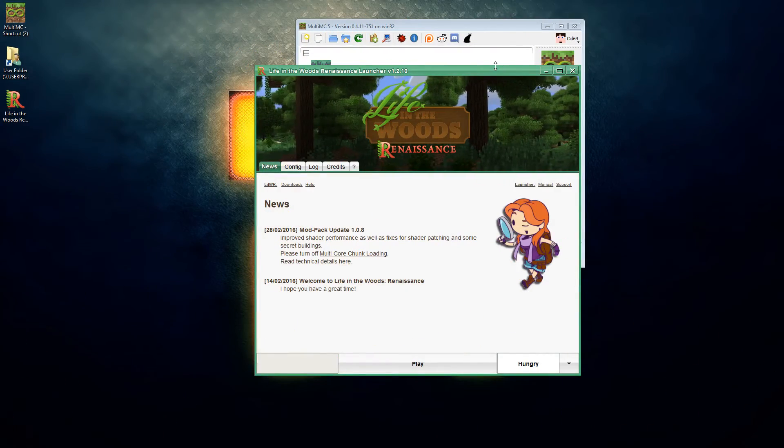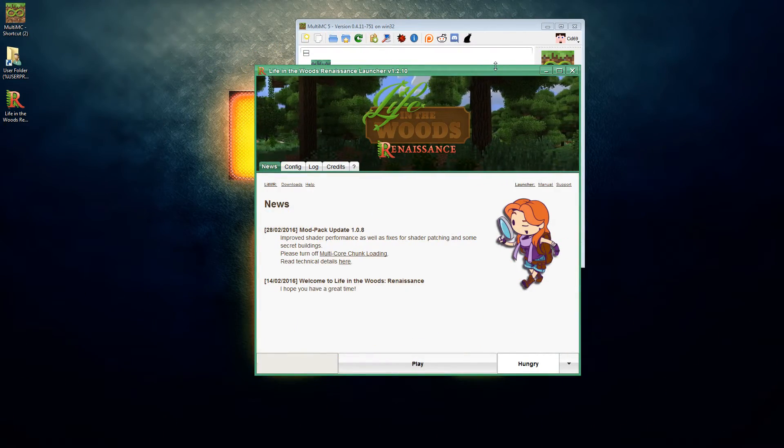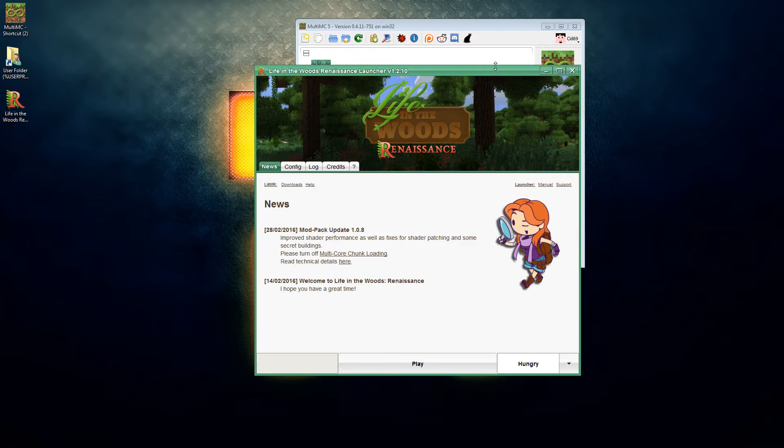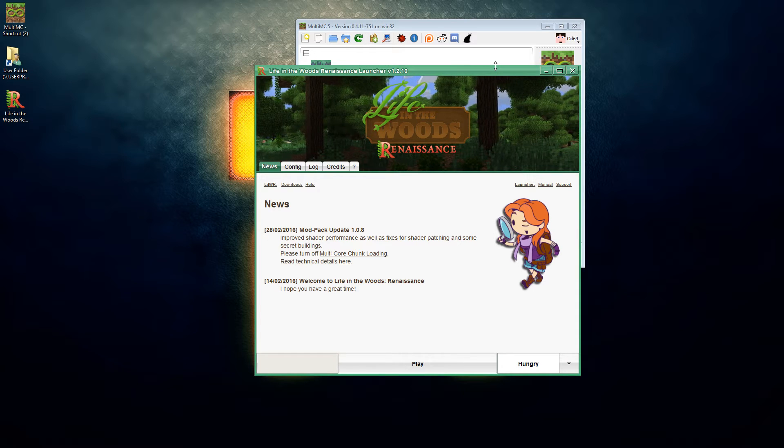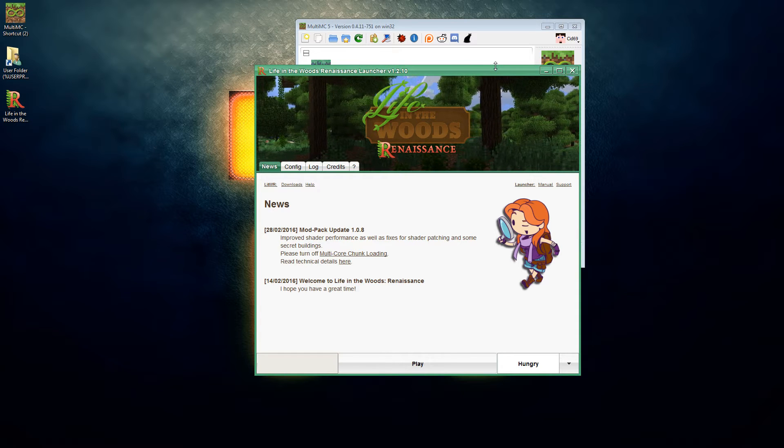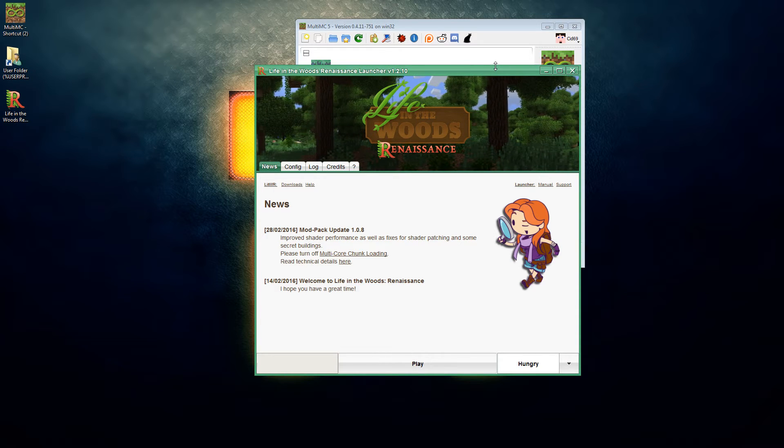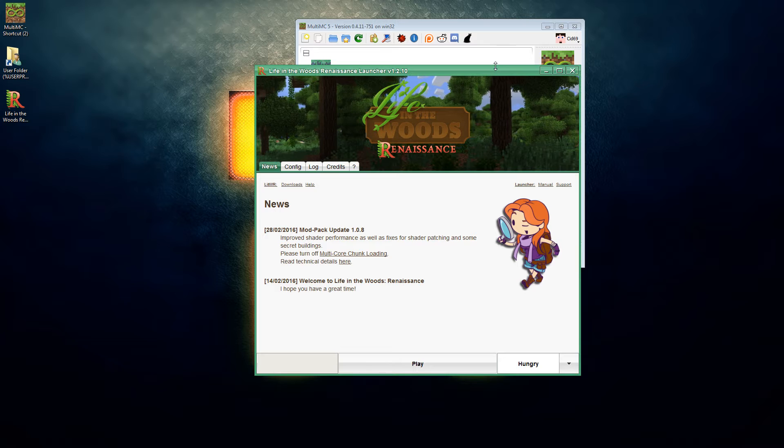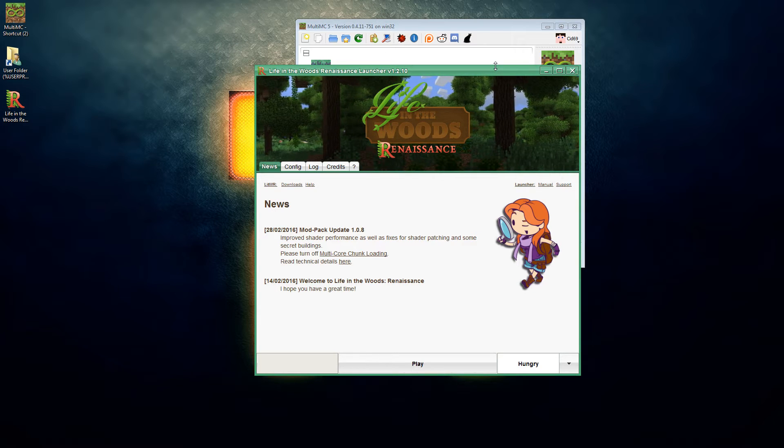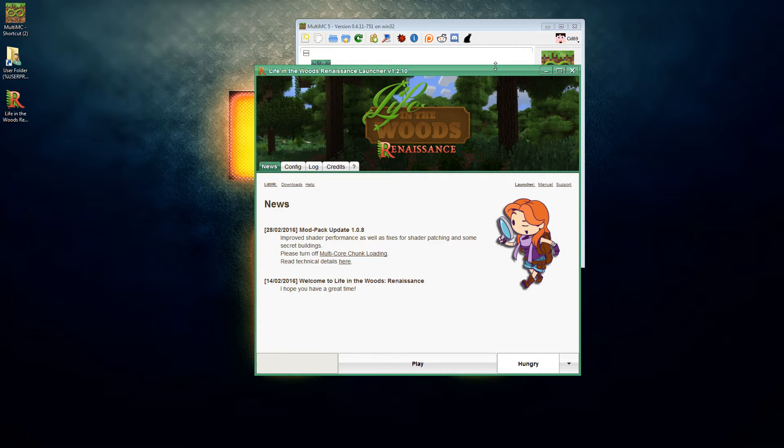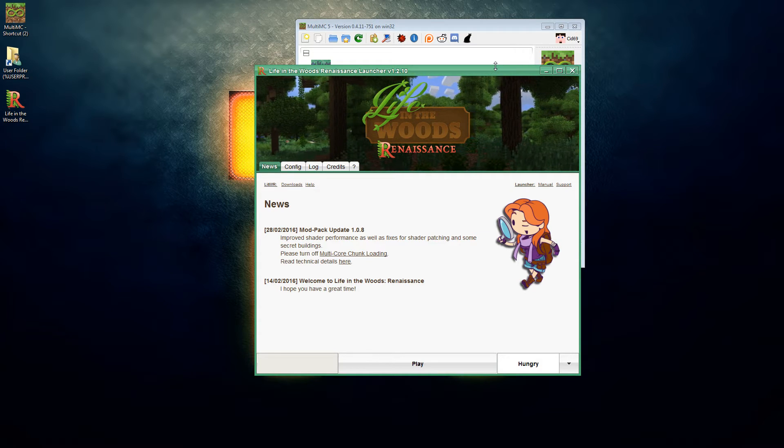Hi everybody, welcome back to what is a slightly different thing for me this Sunday. This is Life in the Woods Renaissance with me, but we're not playing the game. I am going to show you how to move Life in the Woods Renaissance from the launcher into MultiMC.